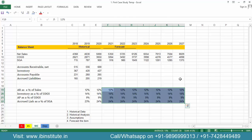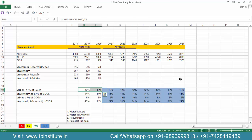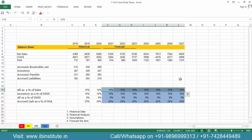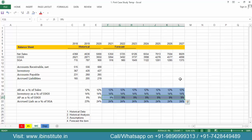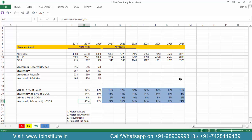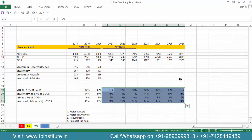Let us understand what we are assuming. We are assuming the company will sell 12% of total sales on credit, because history shows that out of total sales of 100, 12% was on credit. We assume inventory will be 14% of COGS, accounts payable will be 9% of COGS since that was the trend historically, and accrued liabilities will be 24% of SG&A, because that was approximately the figure in history as well.